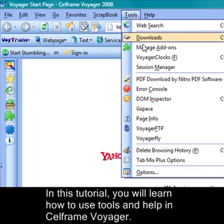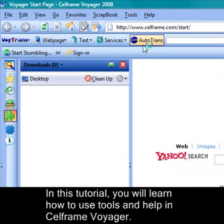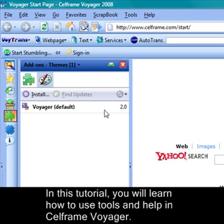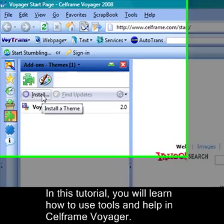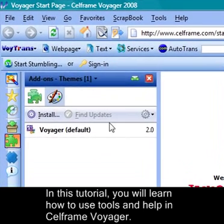Then we have manage add-ons. If there are any add-ons it will give you the list of add-ons and you can click on install to install the add-ons.